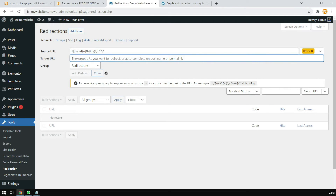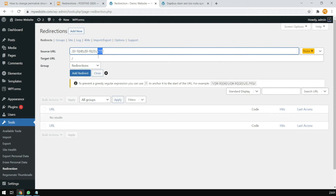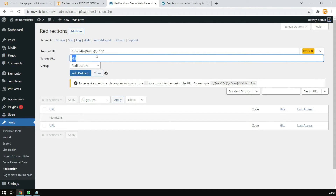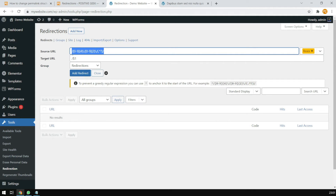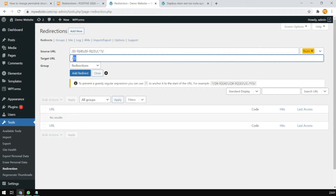For the target URL, we put a forward slash and because we have only one group, we put dollar sign and one ($1). So it will understand that this is the old URL and this is the new URL — if you find any URLs with this structure, please redirect all of them to this. That's it. Click Add Redirection, and our redirection is set up.